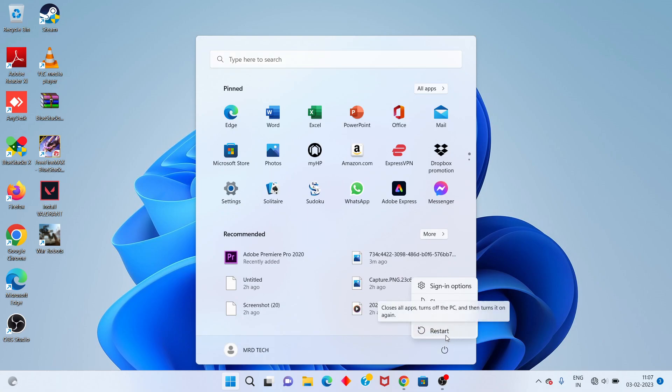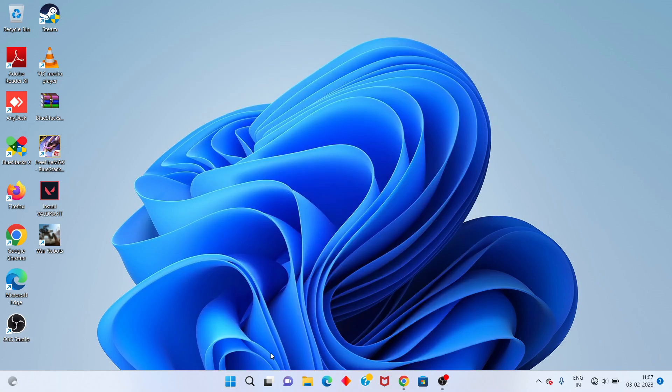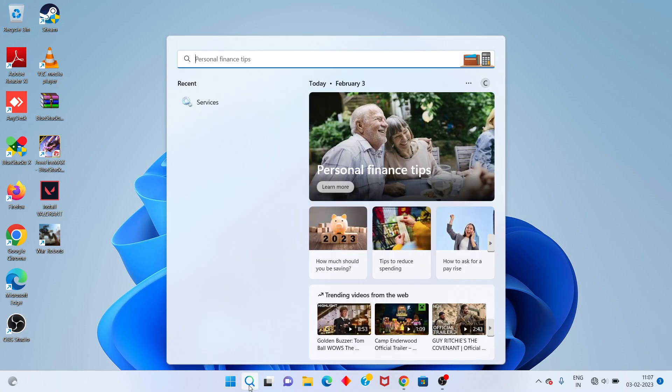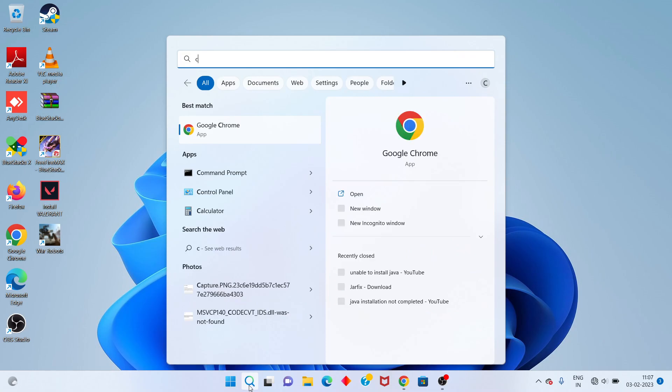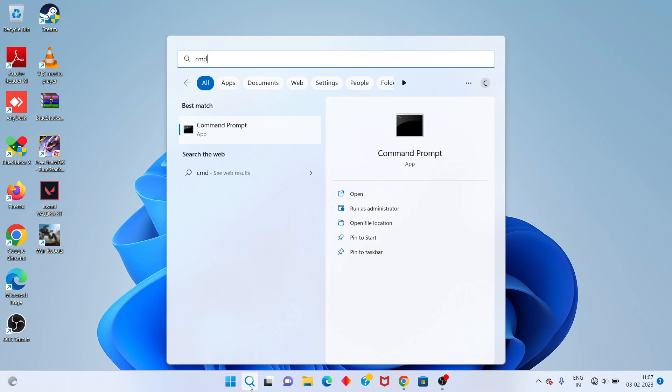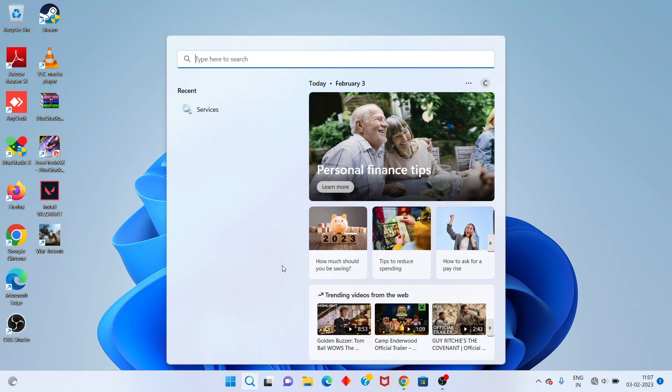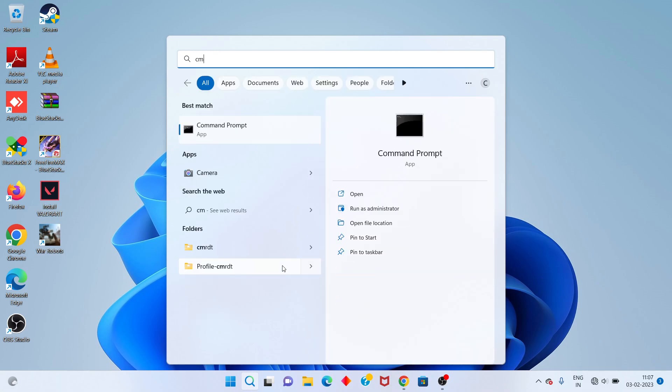Next step: go to the search bar, type CMD, and click to run as administrator.